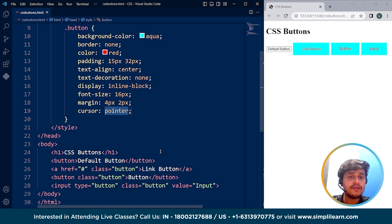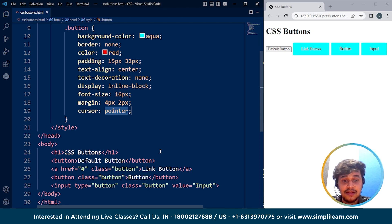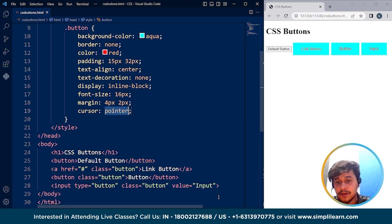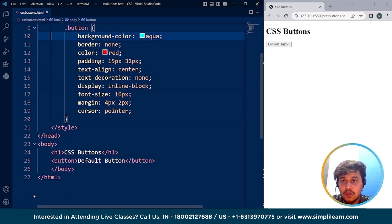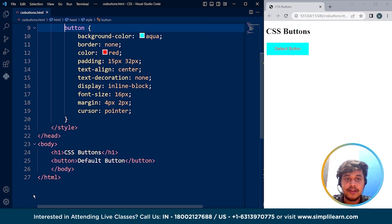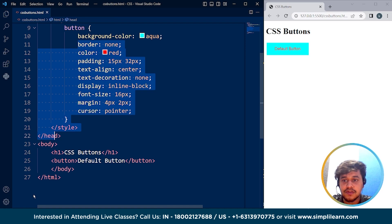CSS can do other tasks as well — like box-shadow, hover effects, and more. What we are going to do is remove those three buttons and go with just the default button. We'll style this button only. Save it and here you can see the style for this button is also applied. Now let's create a decent-looking button first.